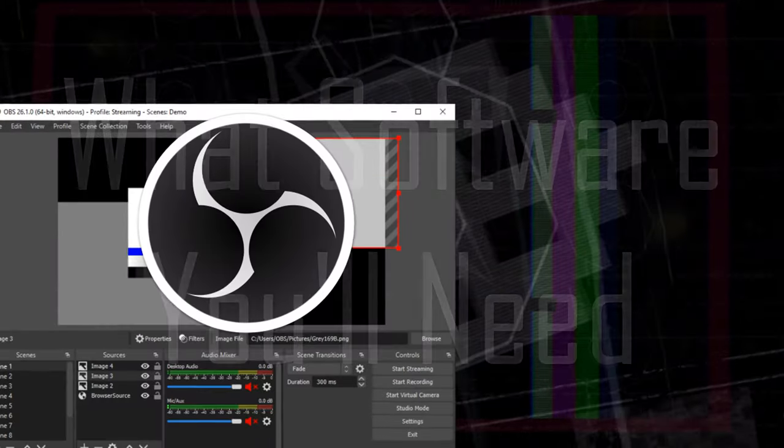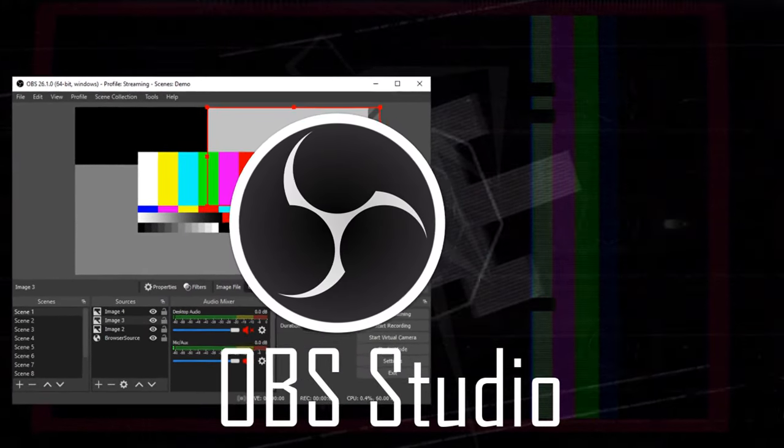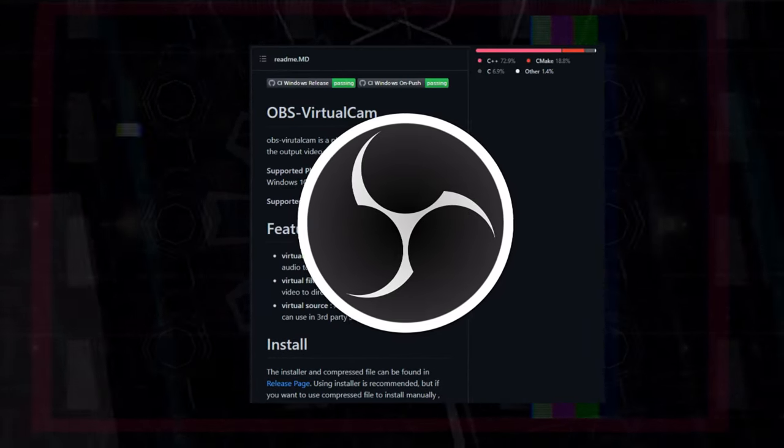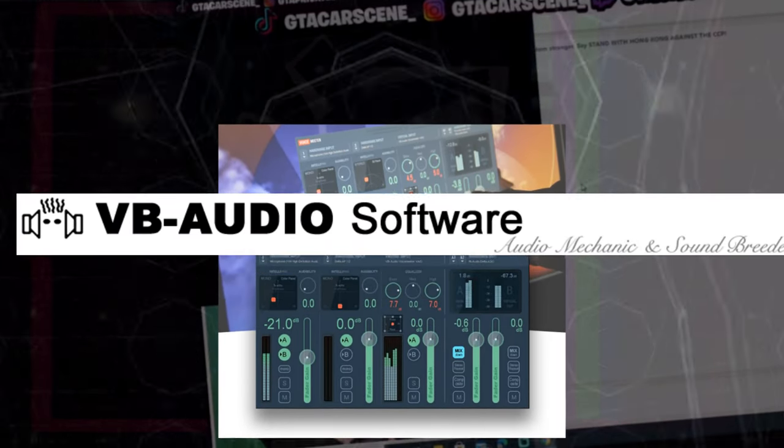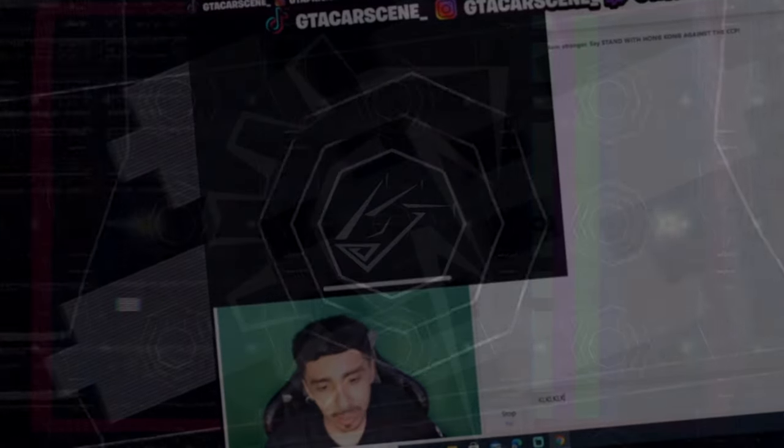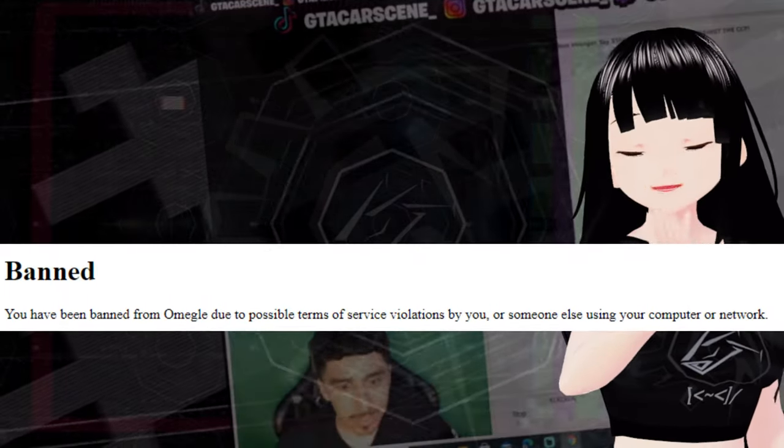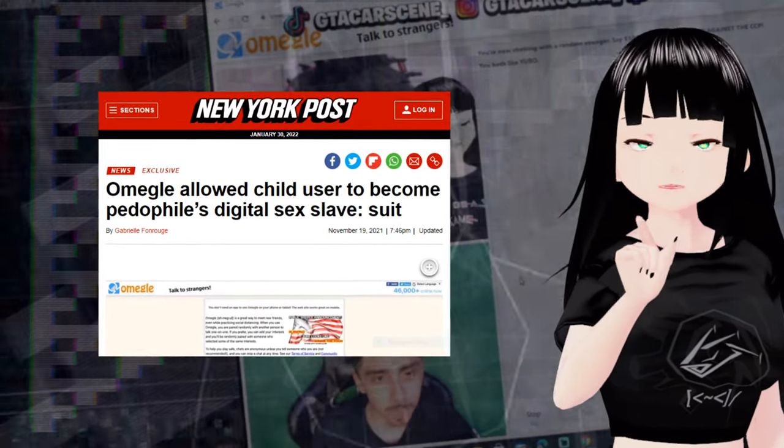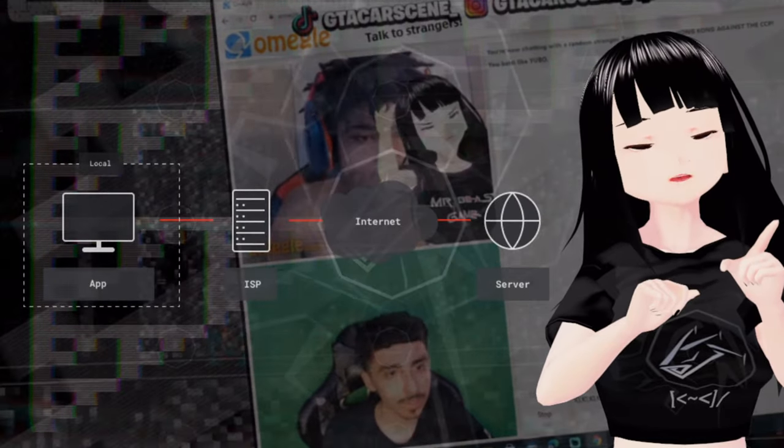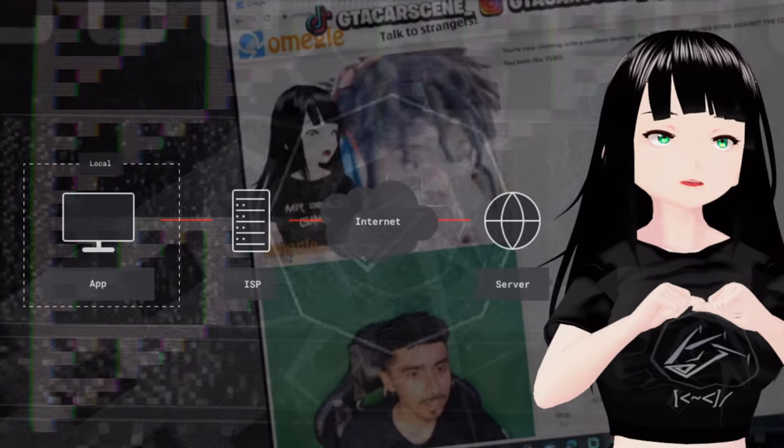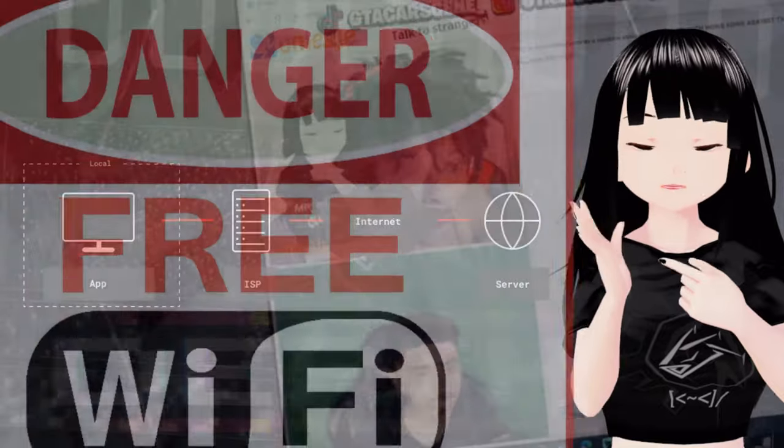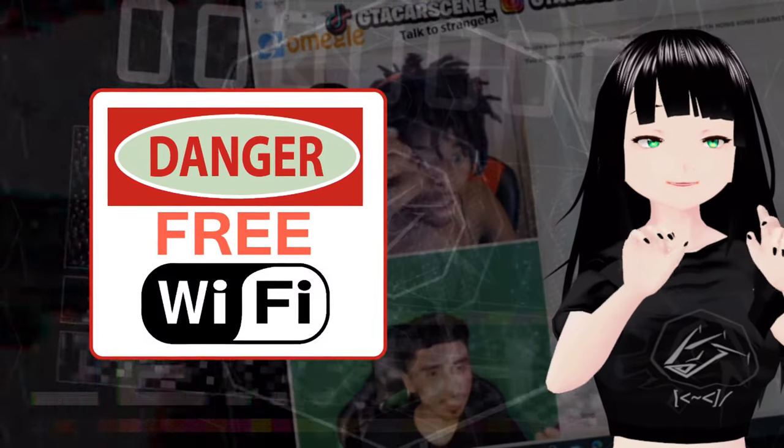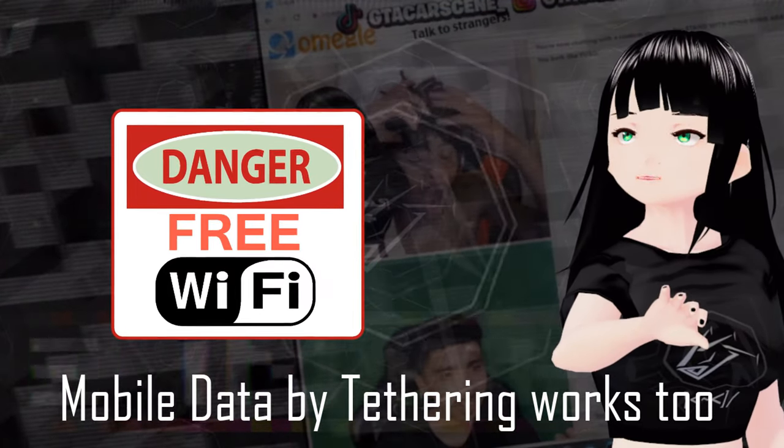You'll need regular OBS and some basic knowledge on how it works. You'll also need OBS virtual cam plugin. For audio, you'll need VoiceMeeter and the virtual aux cable driver. You'll need some way to bypass the ban, but due to a recent lawsuit there are no known working VPNs as it's capped with a bandwidth limit.